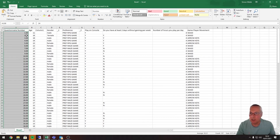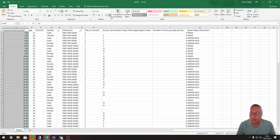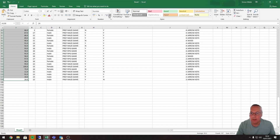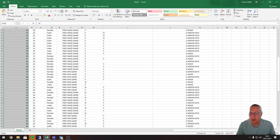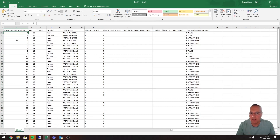We want to get rid of those decimal places because we just want a whole number. There are two buttons — one to increase decimal and one to decrease decimal. I click the decrease button and it reduces decimal places by one; clicking again reduces by two, and now I have a whole number. You can see the data type is now set to number.